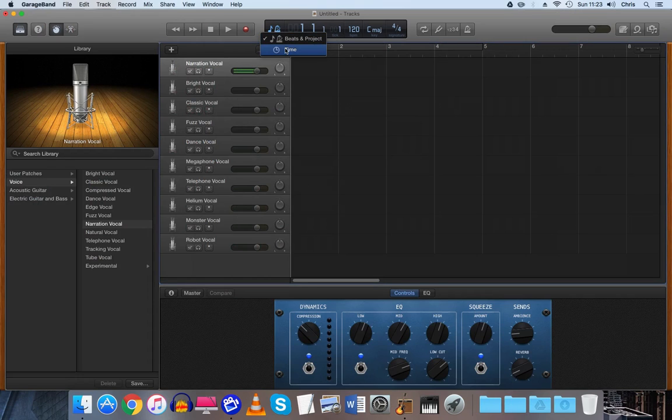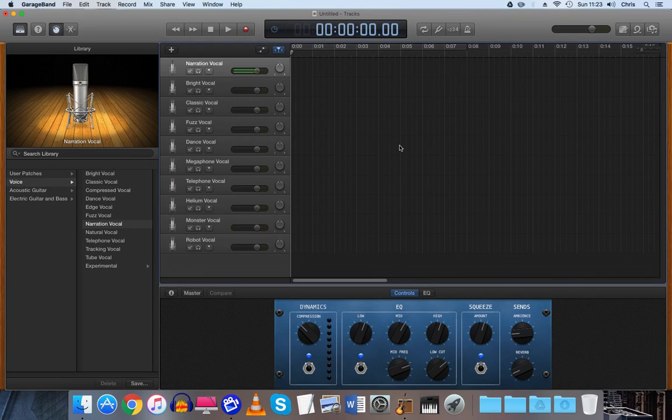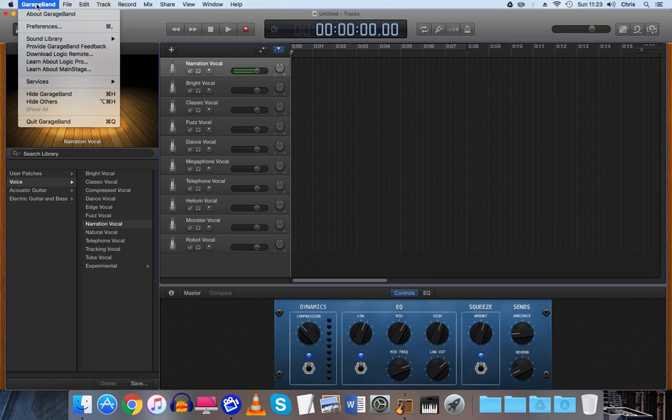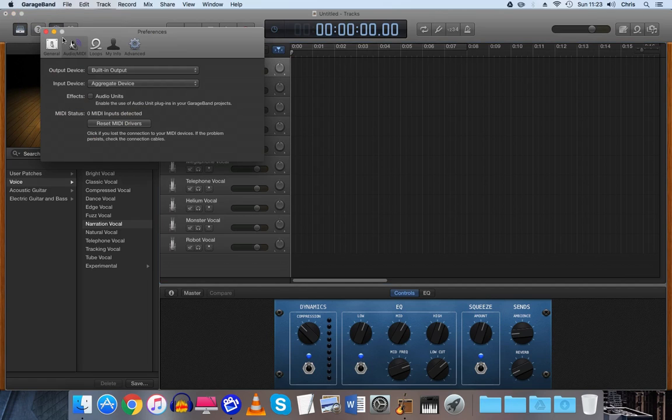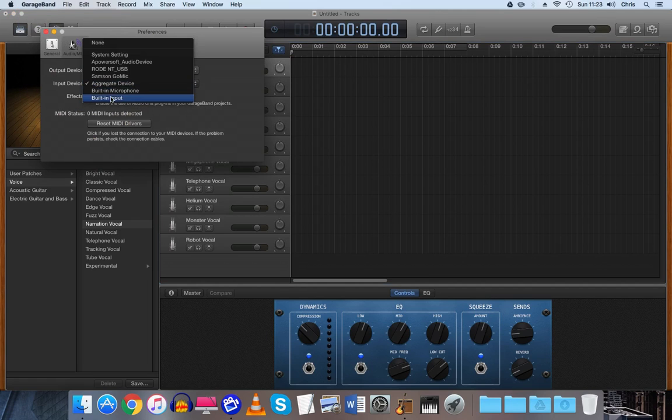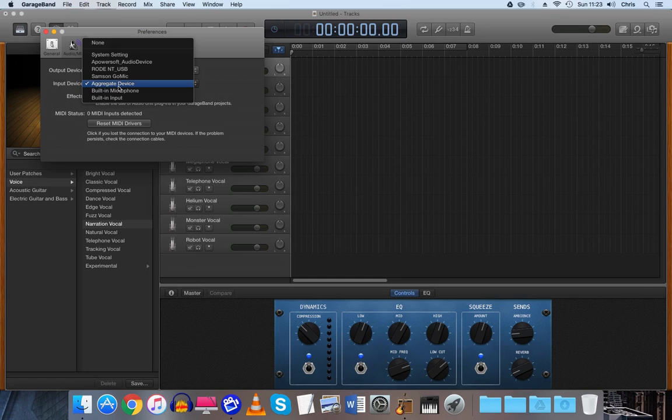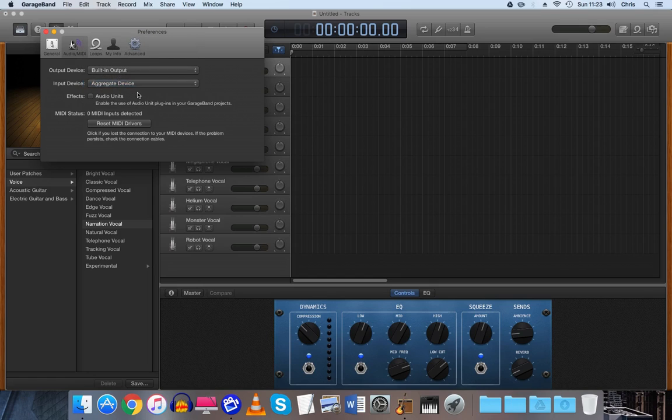So we click on time because I don't like beats, it's entirely up to you. Make sure you go on GarageBand and Preferences and you want your input device to be the aggregate device which is the device we just created in the Audio MIDI Setup.